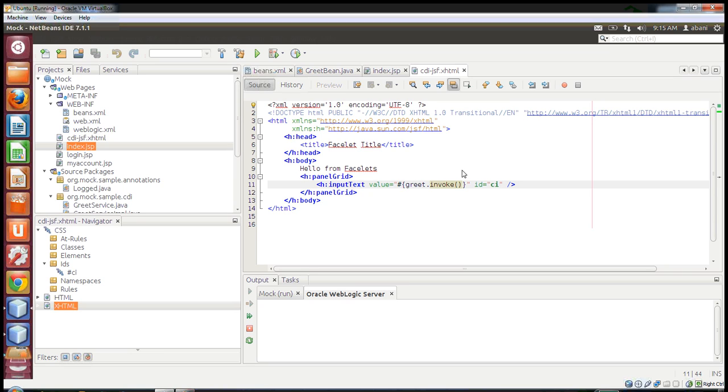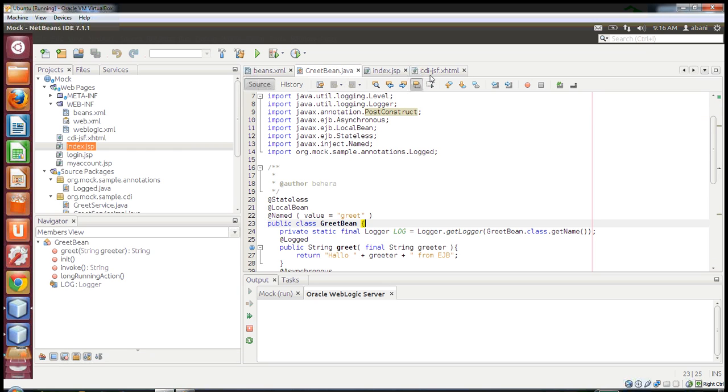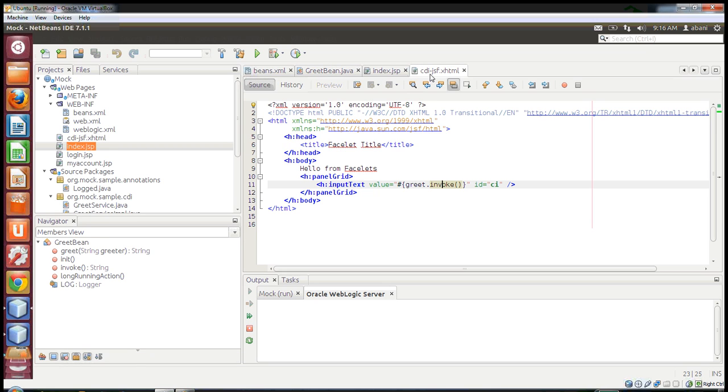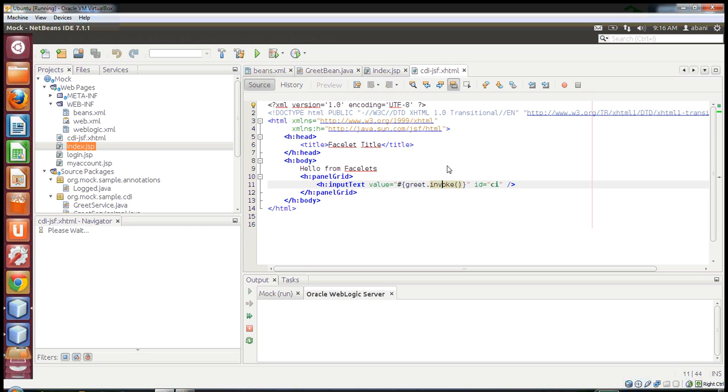How do you do that? Normally, in traditional scenarios, you have a JSF managed bean through which you do a lookup or use EJB annotations to access the EJB, then pass it to the XHTML pages or JSF pages.